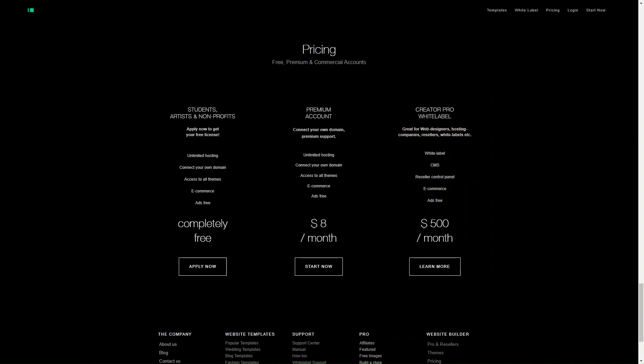IMCreator often occasionally offers discounts or promotions on their pricing plans, so it's worth checking the website regularly for any current deals as well.